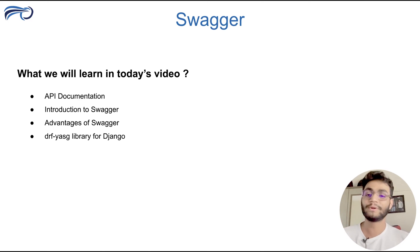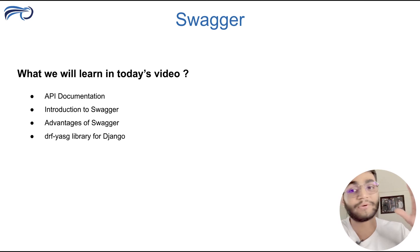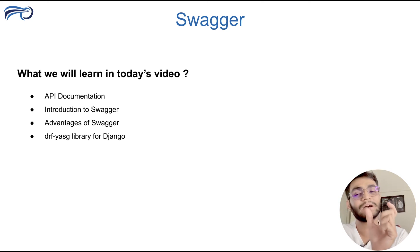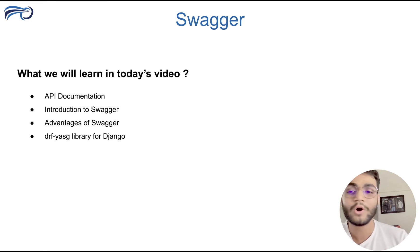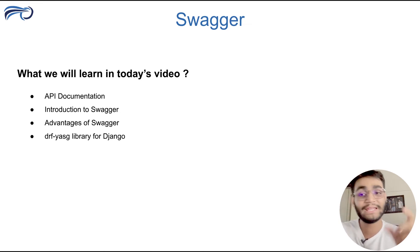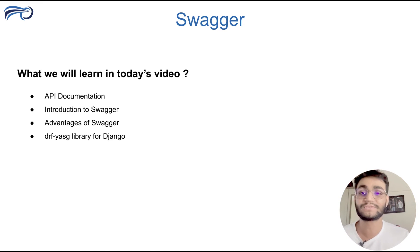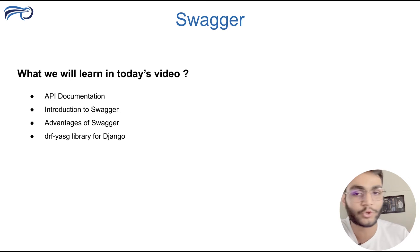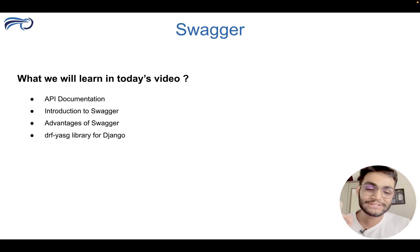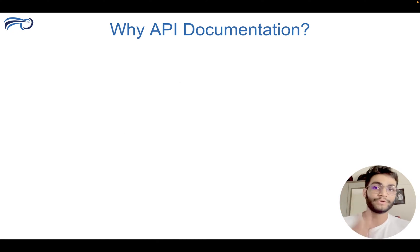Then we'll be understanding what are the advantages of Swagger. And we'll be seeing a glimpse of the DRF YASG library, which is for the Django to create the API documentation. So let's go to the second slide and understand what is API documentation. Why do we need it?